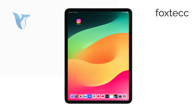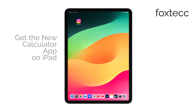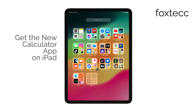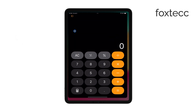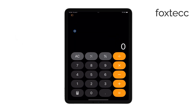Hey everyone, Ryan from Foxtech here, and today I'm going to show you how to get the new Calculator app on your iPad. It's something a lot of people have been waiting for, and with iPadOS 18 it's finally here — let's get right to it.